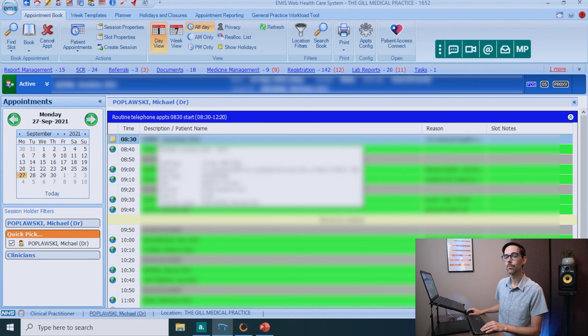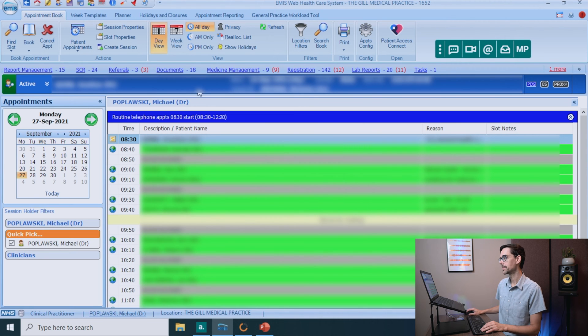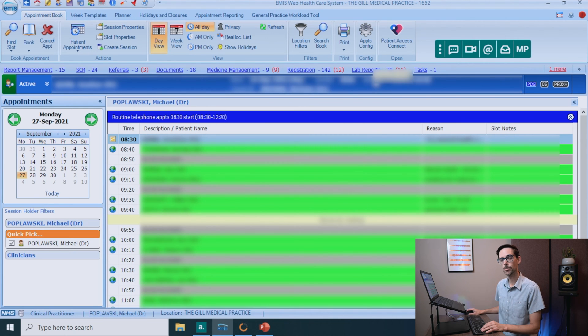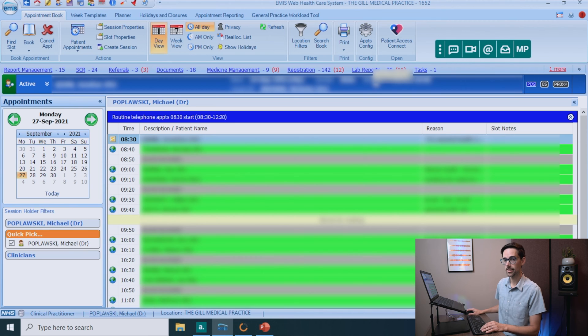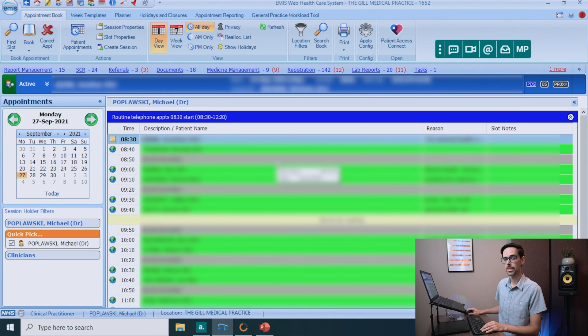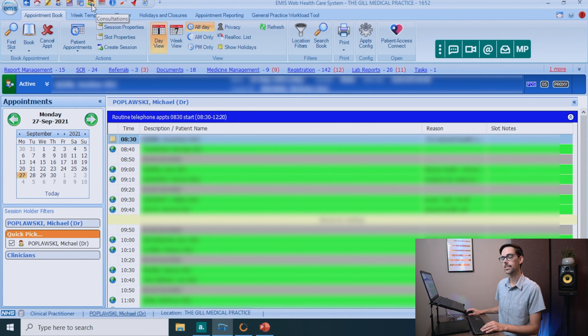And now the patient details have loaded at the top. So you'll have the name, date of birth, usual GP, gender, and NHS number. Obviously, you can't see this because this is a real patient. Now let's get into the fun bit. You have to start your consultation. Go to the icon that says consultations and click on that.